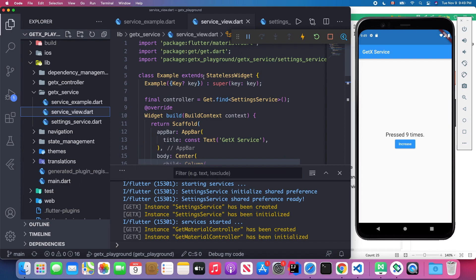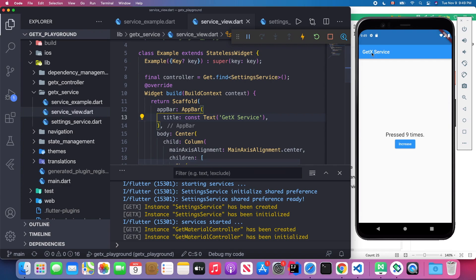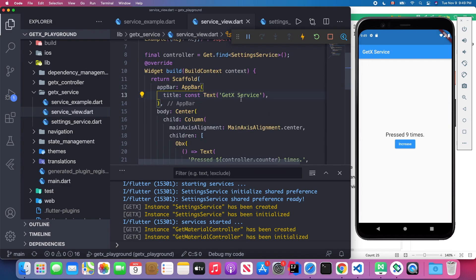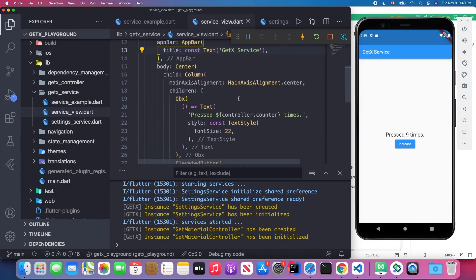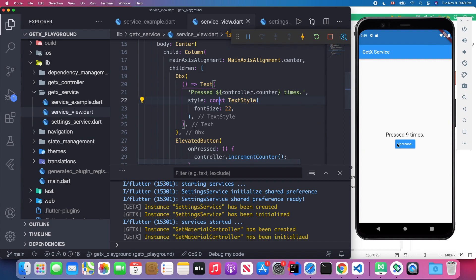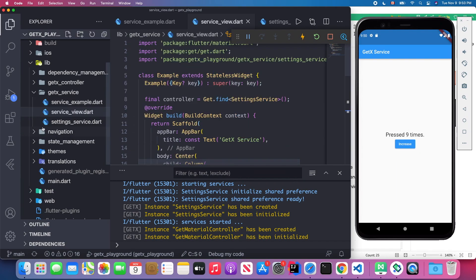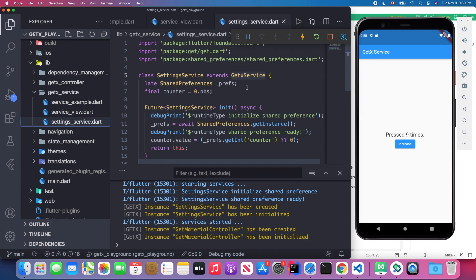In service_view.dart we have a Scaffold widget with an AppBar titled 'GetX Service'. We have a Text widget in the center of the screen showing how many times we pressed the button, and an increment button which can increase our counter.